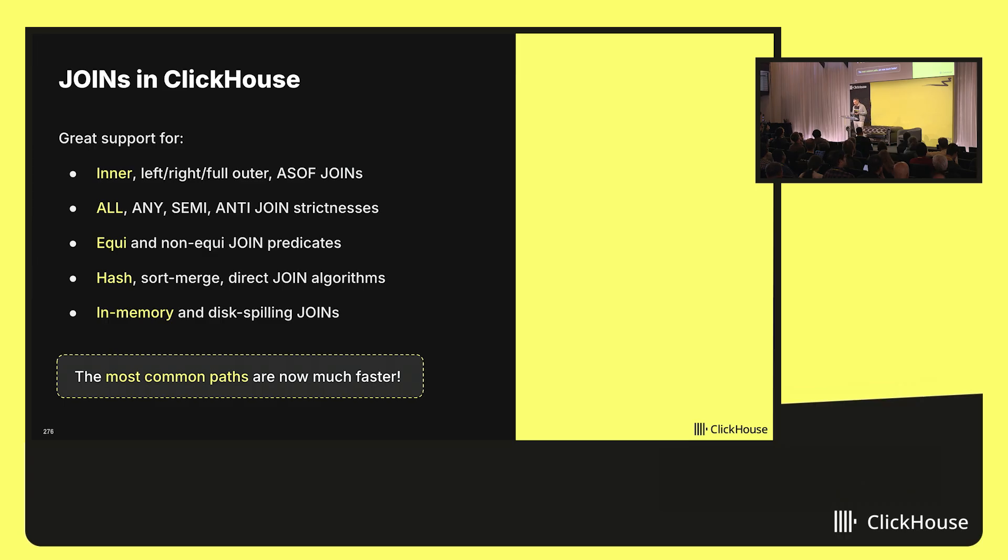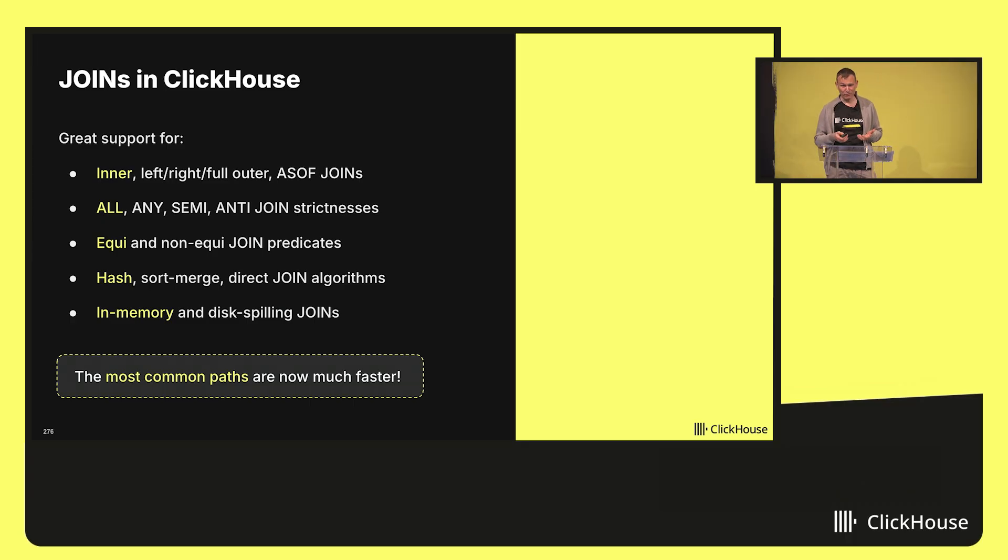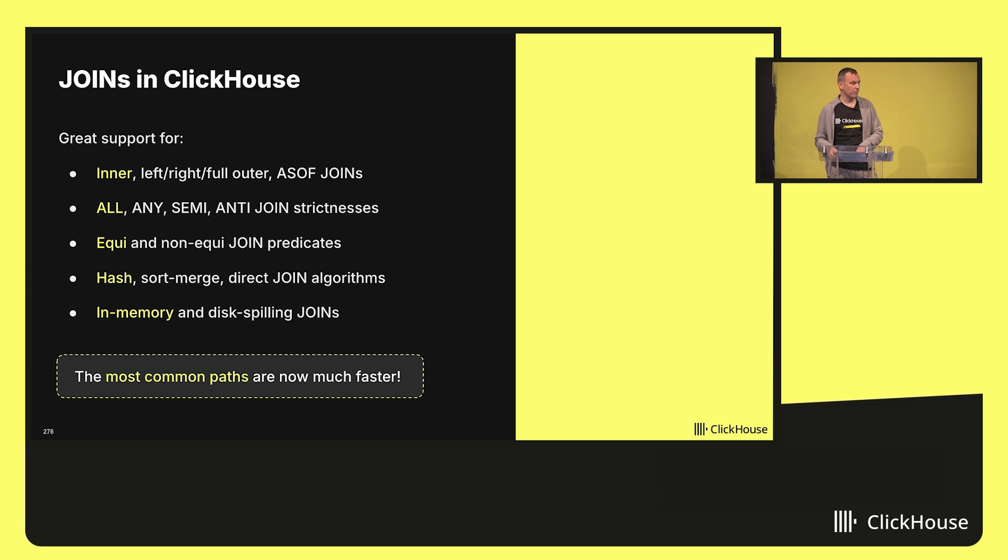What we did in the past six months was to optimize the join functionality that's most commonly used in practice, and I want to talk about three specific areas that we improved.